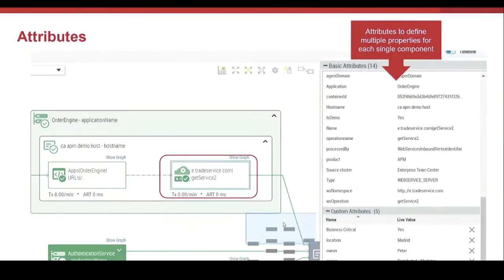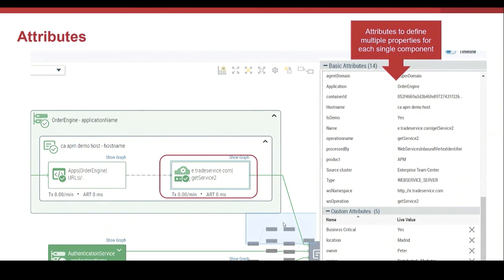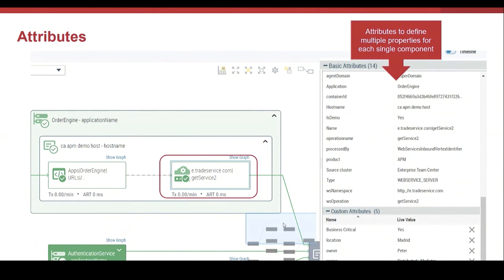Let's talk now about attributes. Attributes are information that we associate to each element in the map. The attributes help us to combine filters and perspectives to investigate problems. It's possible to filter and organize applications in different ways depending on your interest and using the attributes. For example, we can be interested in a specific transaction or the components of the map where a certain person is working on. We can define multiple attributes associated to an element.